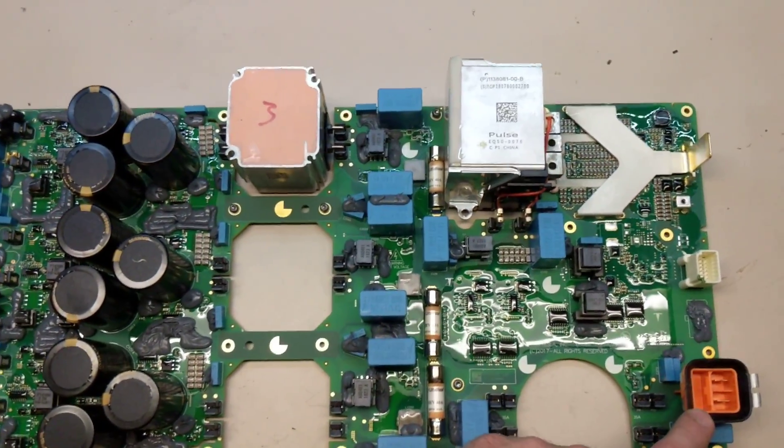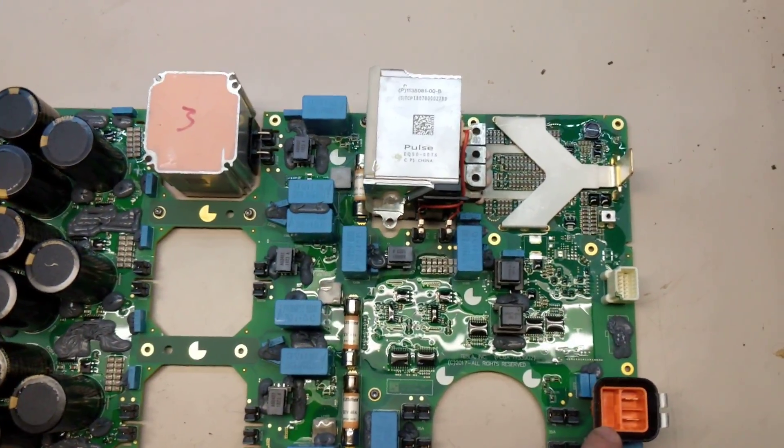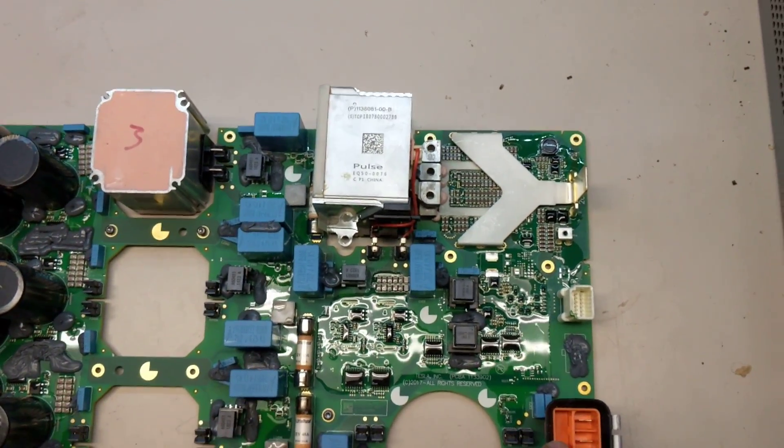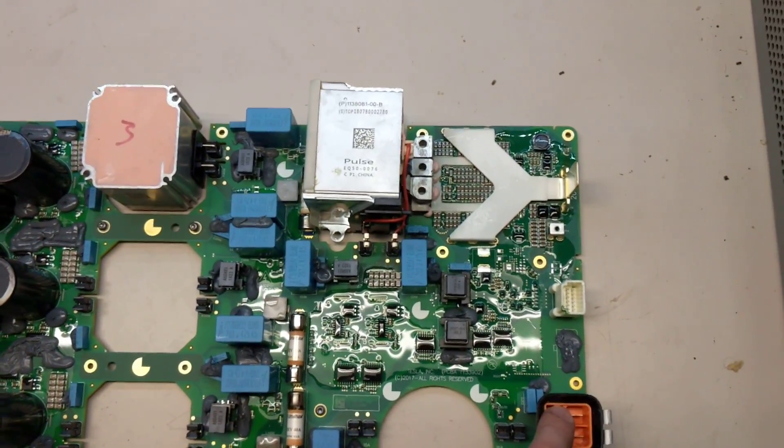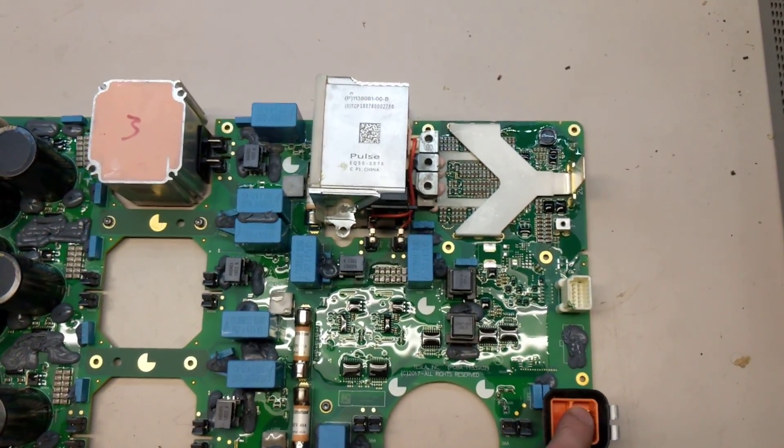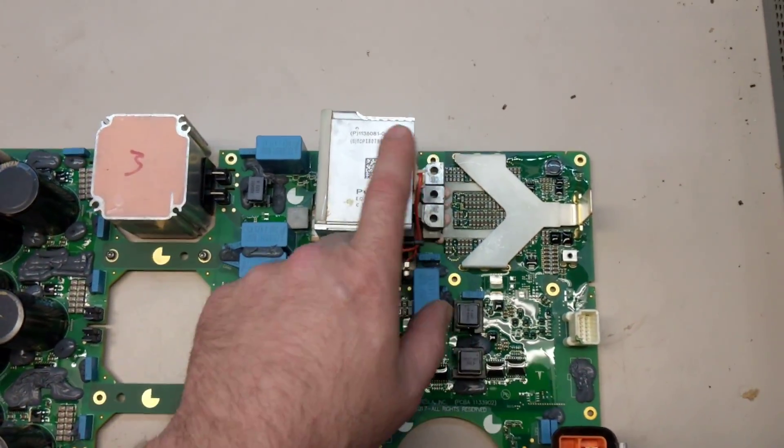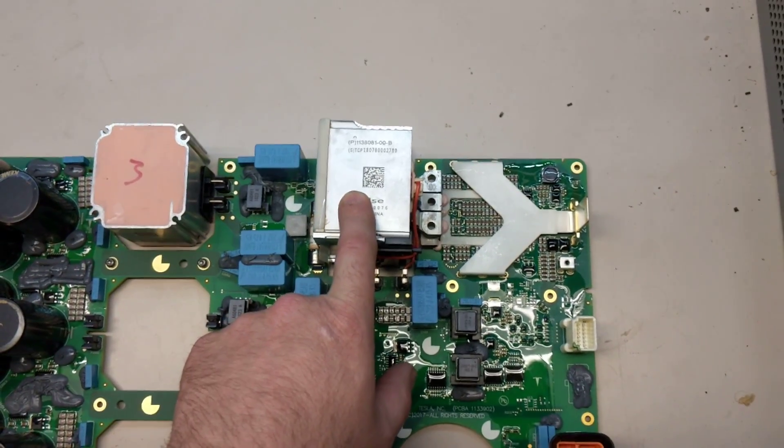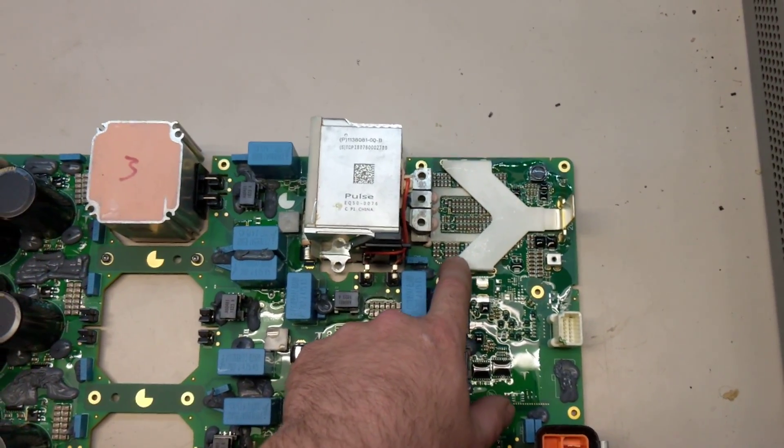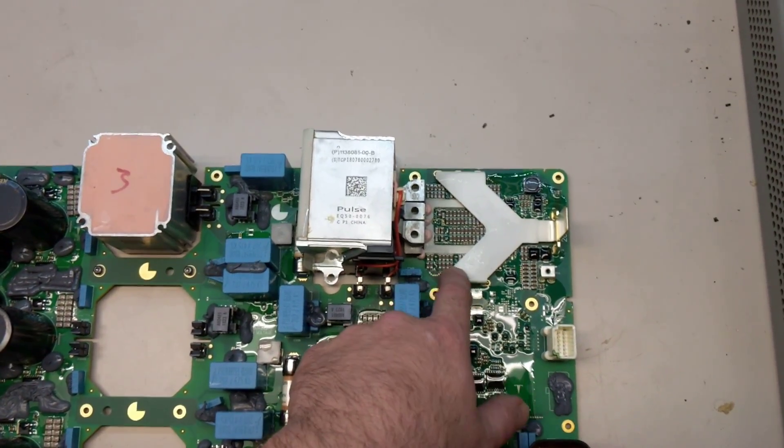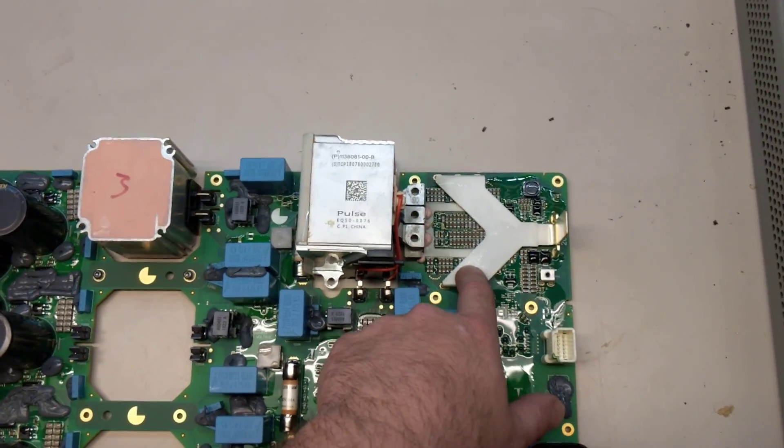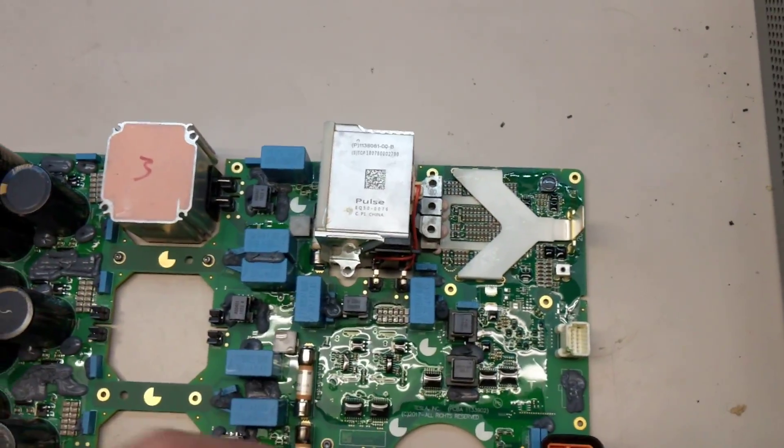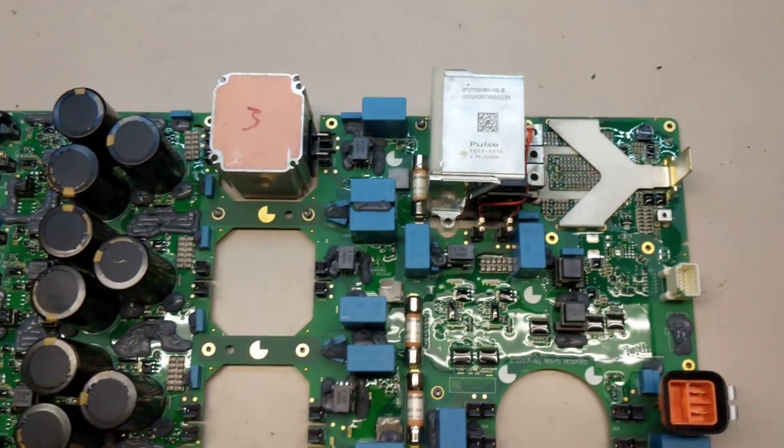The PCS also functions like a normal car alternator would, in taking high voltage from the battery when you're driving and running it through this transformer and producing up to 200 amps of 12 volts DC to keep the 12-volt system happy.